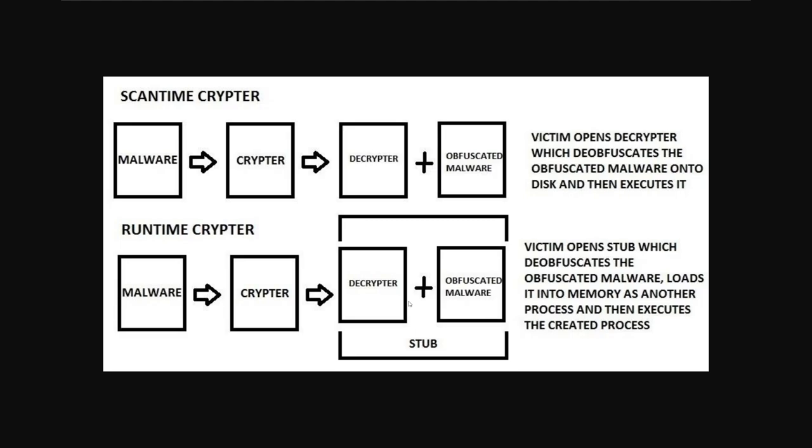And what a stub is is it's just code that will bundle the decryptor and obfuscated malware into one and then do everything within memory so that it will create a new process once the malware has been decrypted or deobfuscated so that nothing ever touches the disk.